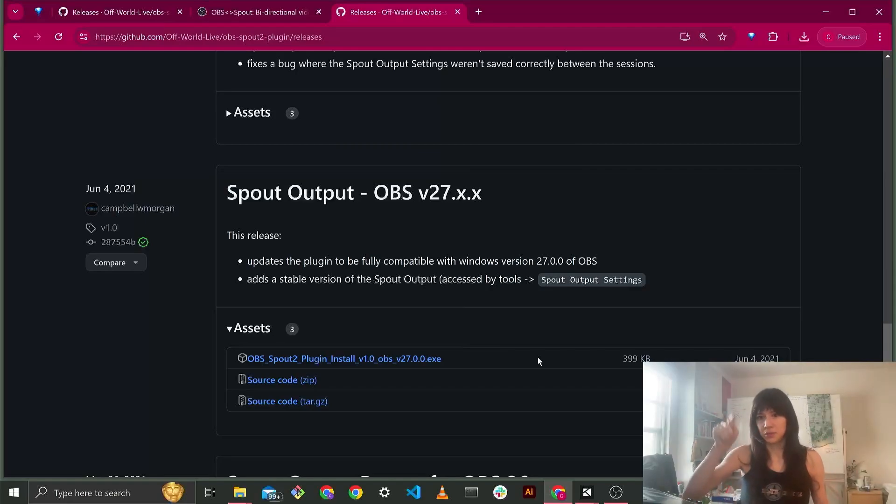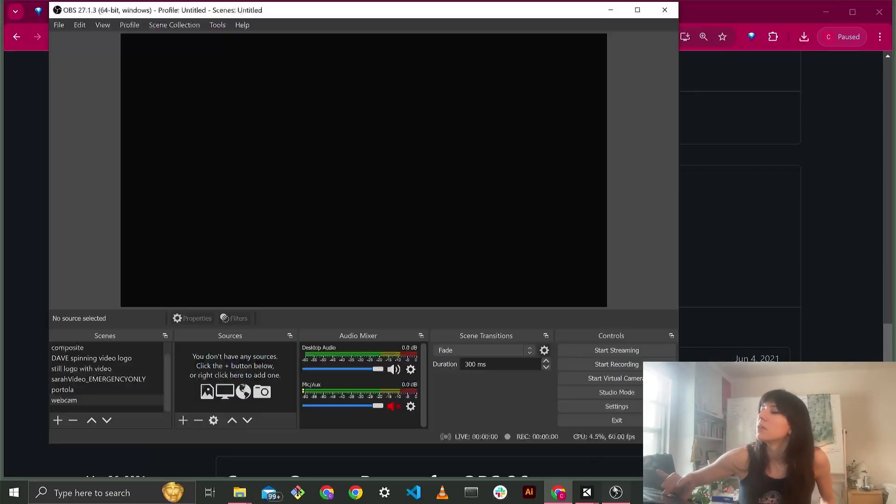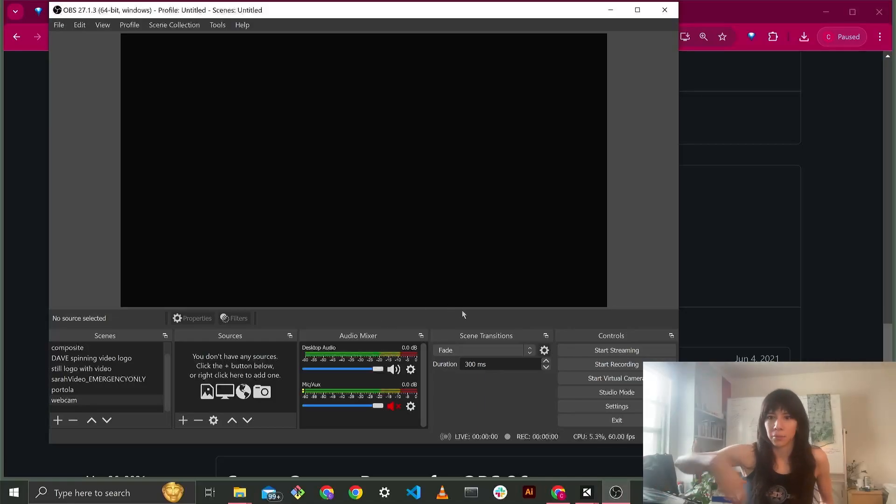It basically just means you click OK, OK, OK, OK. Then what you're going to do is you're going to go into OBS. You're going to restart OBS after you install it.